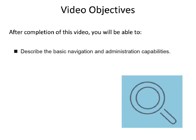After completion of this video, you will be able to describe the basic navigation and administrative capabilities.